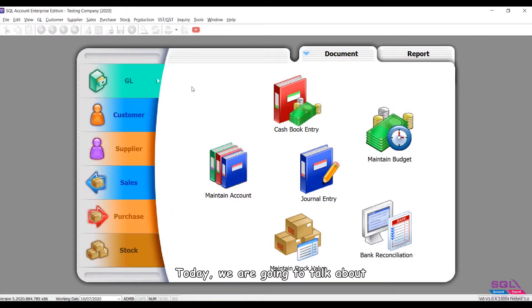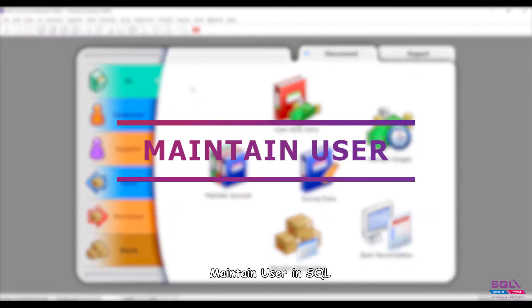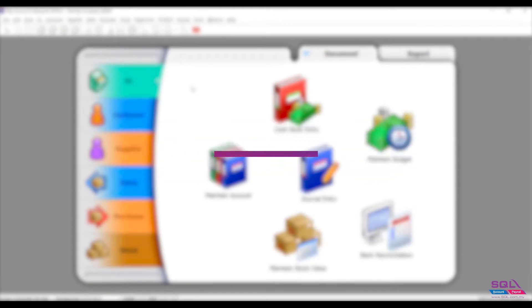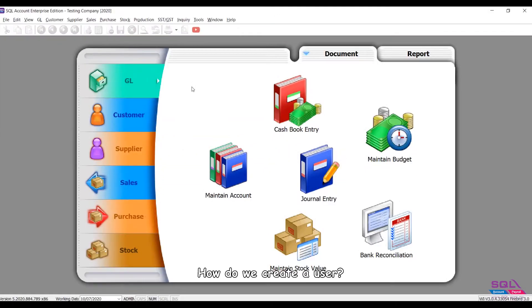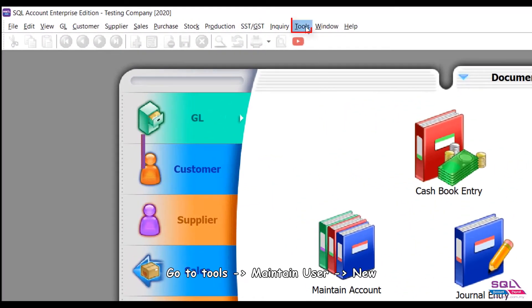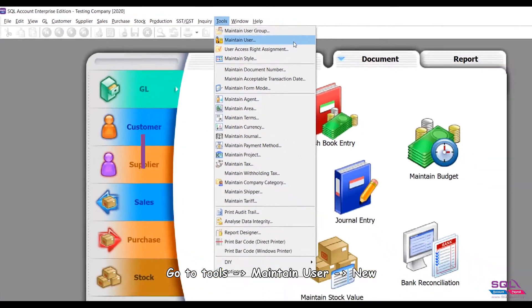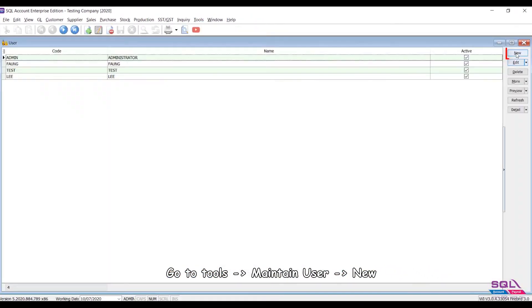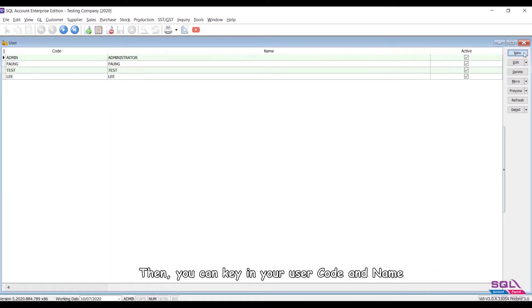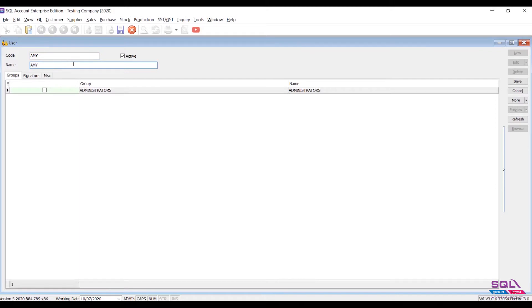Hey guys, today we are going to talk about maintain user in SQL. How do we create a user? Go to Tools, Maintain User, New. Then you can key in your user code and name, for example Amy, then save the user.